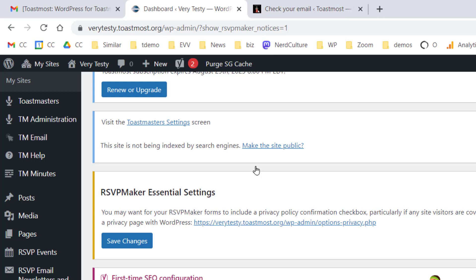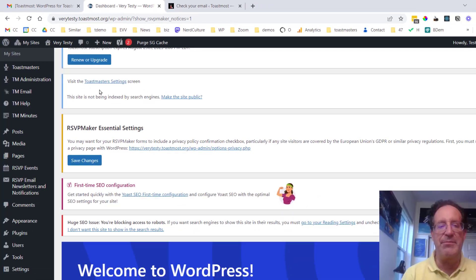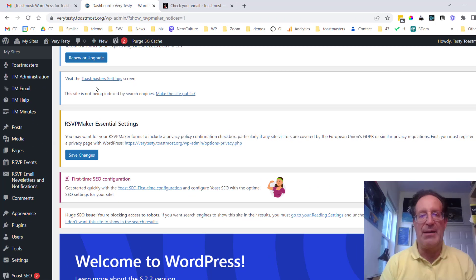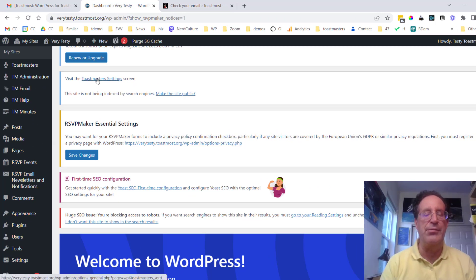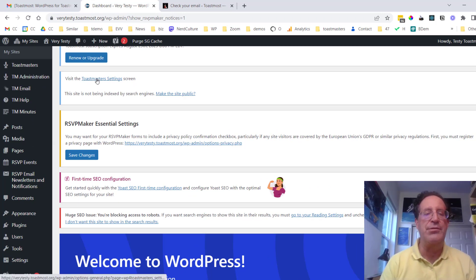So there's an option to make that public. You might also want to visit the Toastmasters settings screen which is where I'm going to take you right now just to look at some of the basic options that you have available to you beyond what we did in the initial setup wizard.